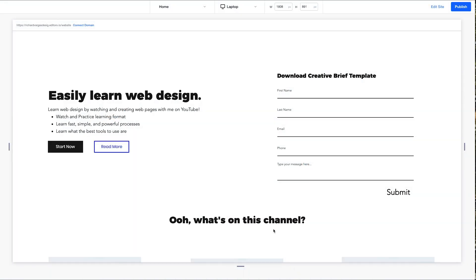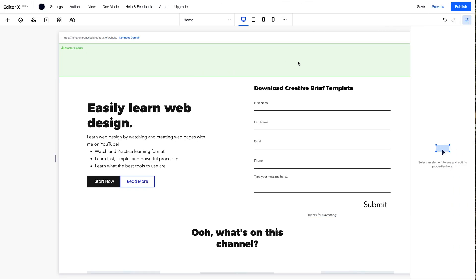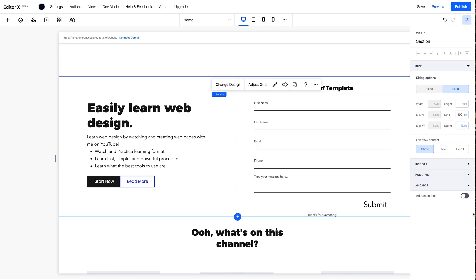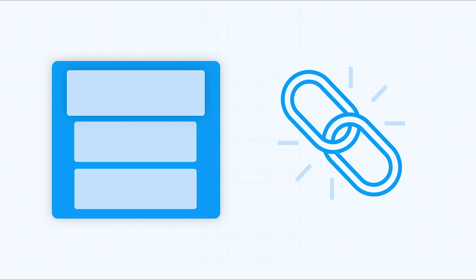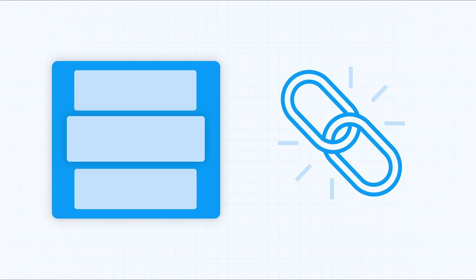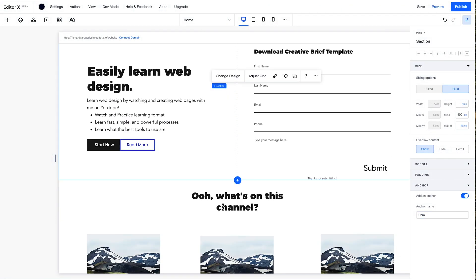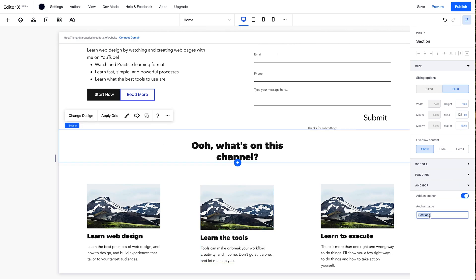Next up, we're going to add our one page navigation. We're going to go back to edit site. Now, before we add a navigation up here, we're going to click on each section and add anchors. An anchor tag or anchor link is a web page element that links to another location on the same page. So here, we'll call this the hero. Click on this section. Add an anchor. Section 2.